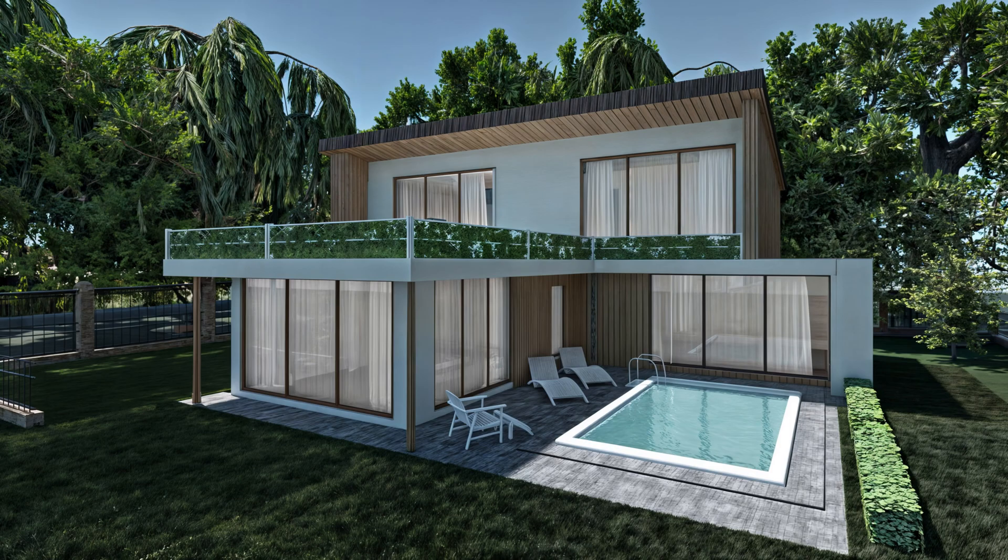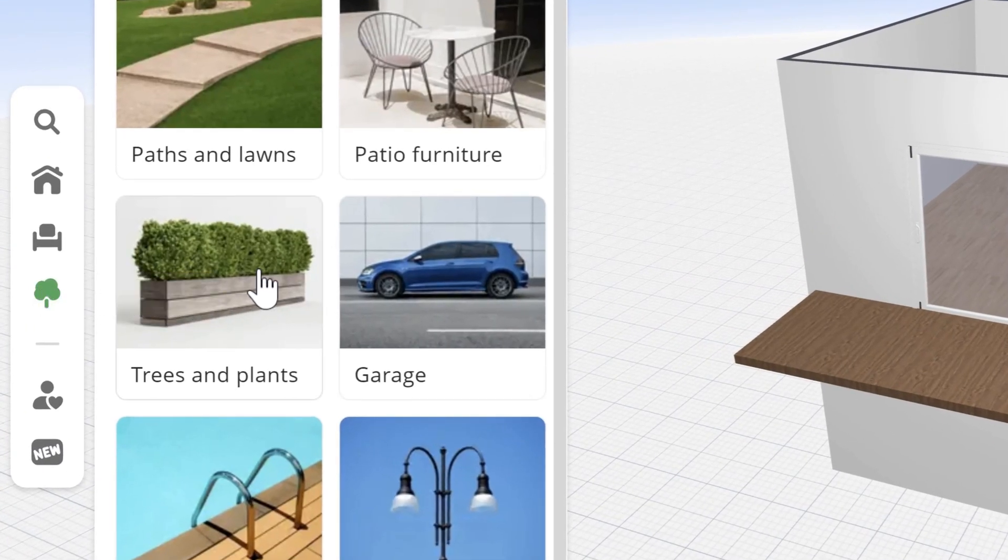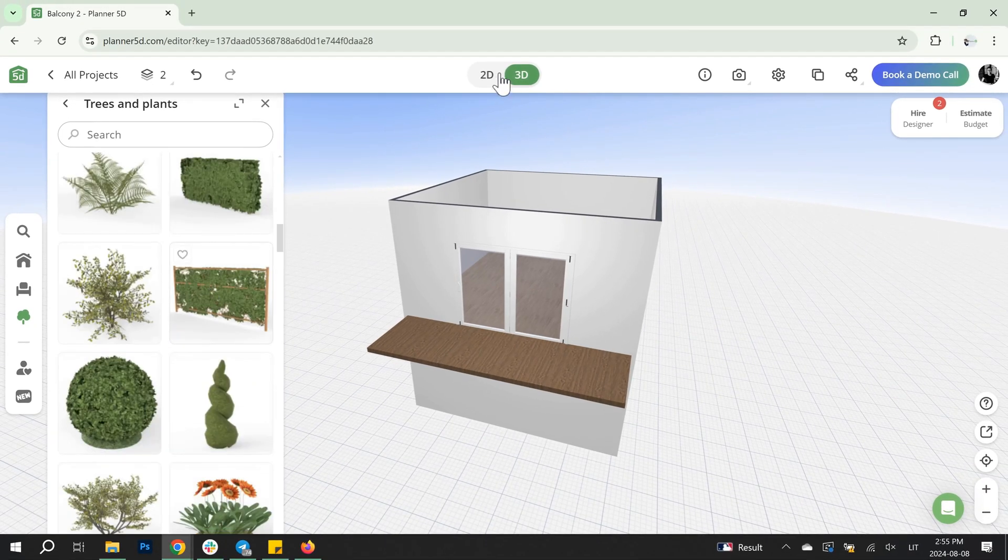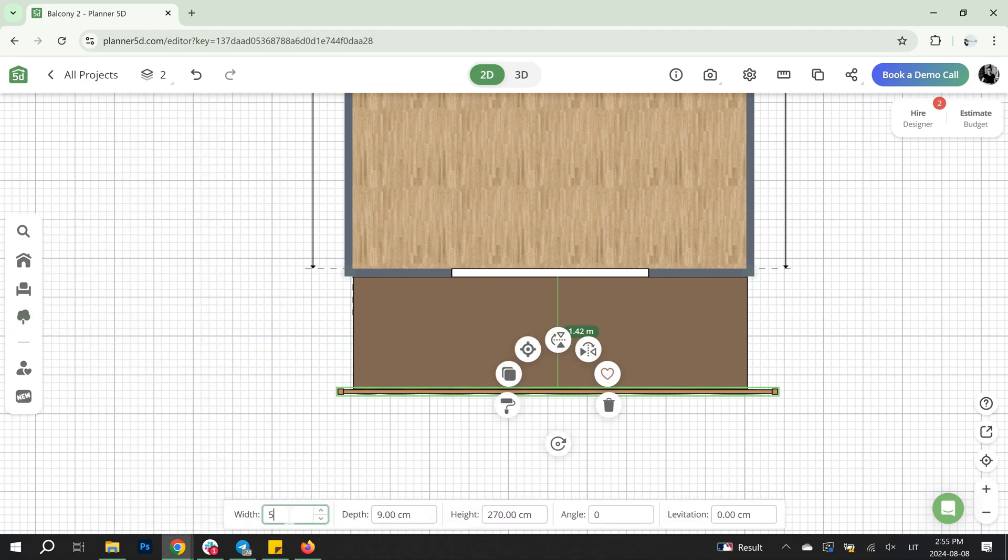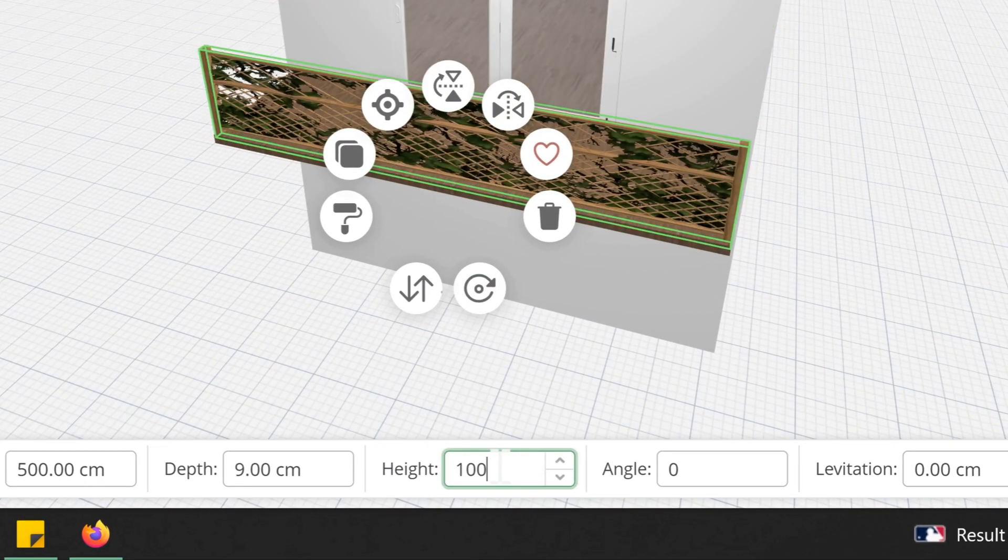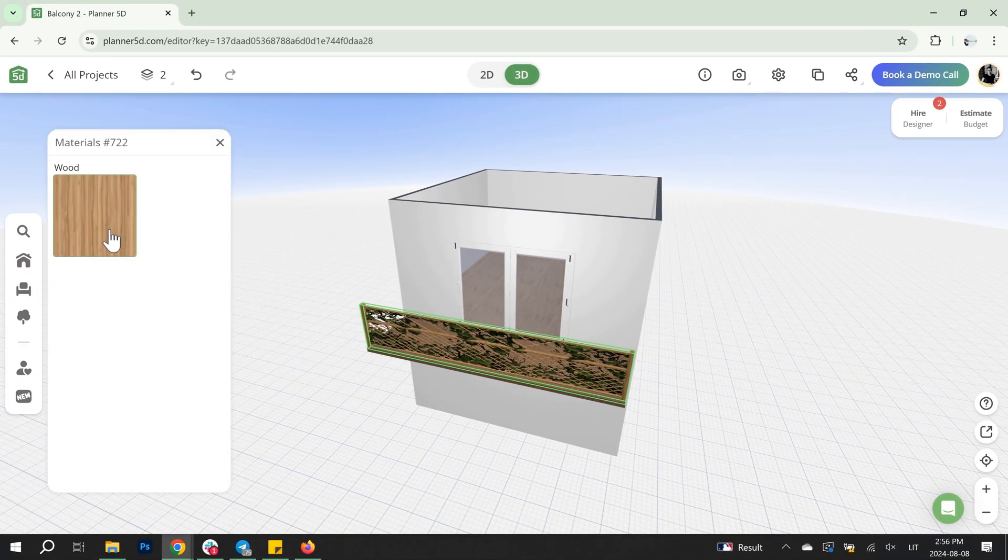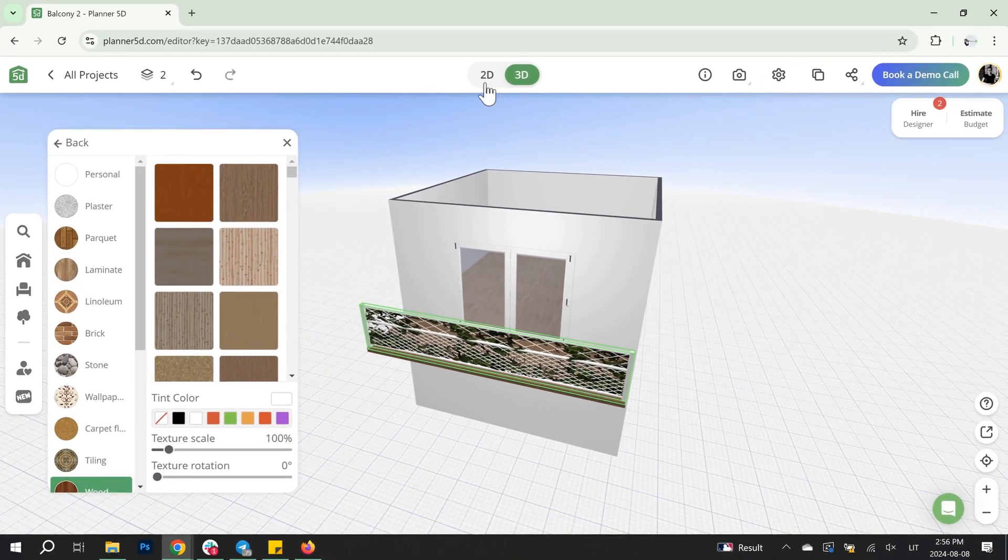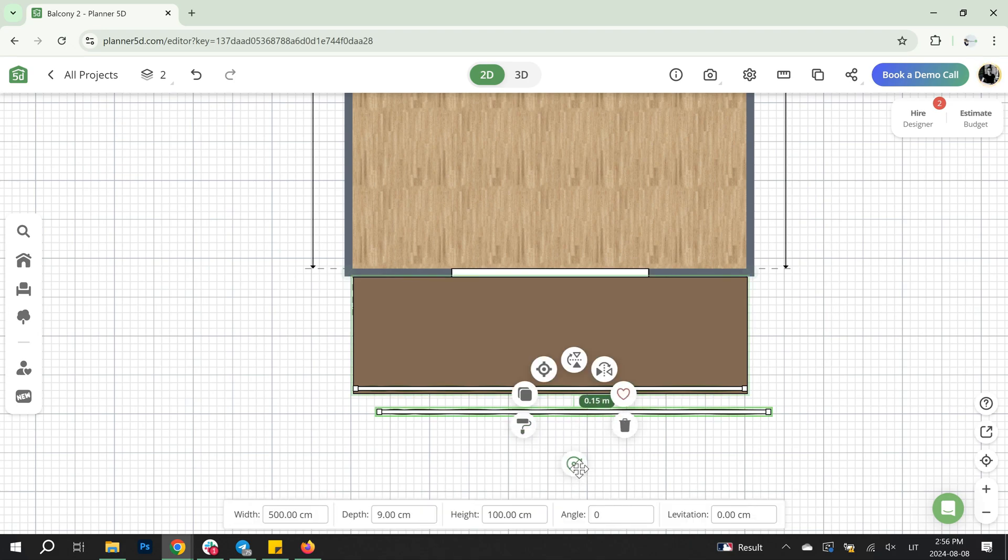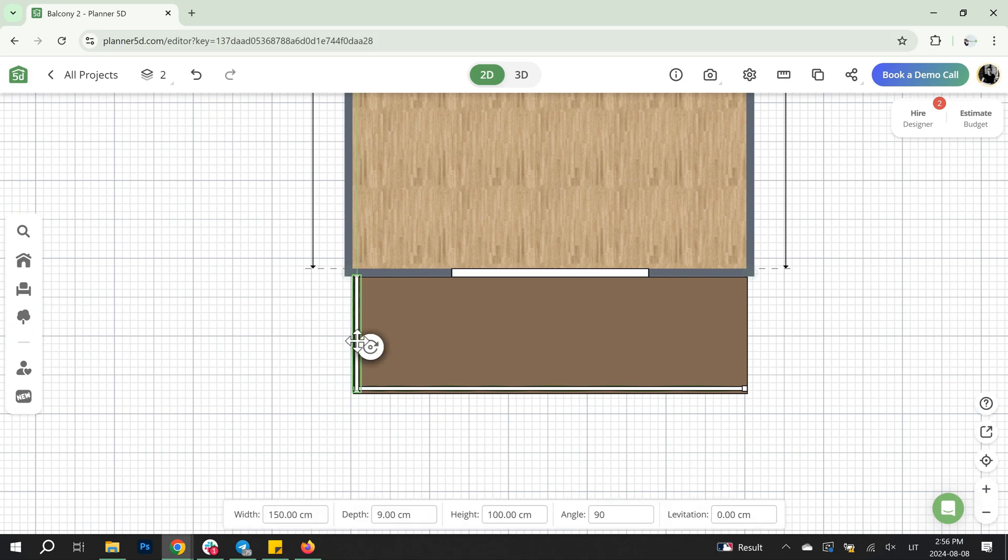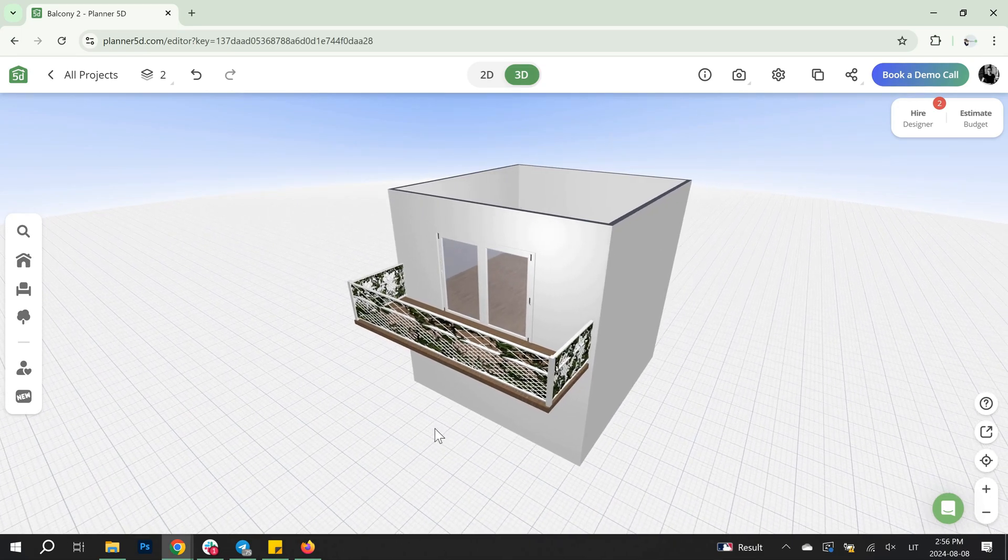Idea number two. This one will look more natural, so let's use something from the trees and plants catalog. This wall will be a perfect match. Adjust its width and height, then change the color to white. Duplicate it and rotate it to create the side part. Duplicate it again for the other side. Now, your balcony with greenery is ready.